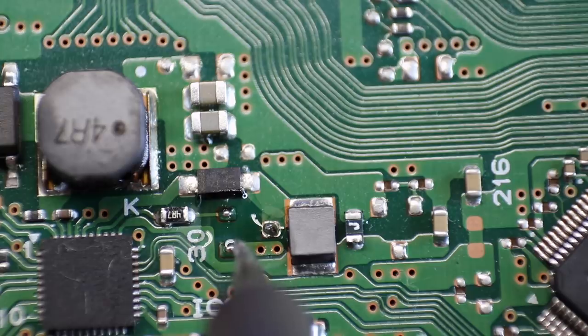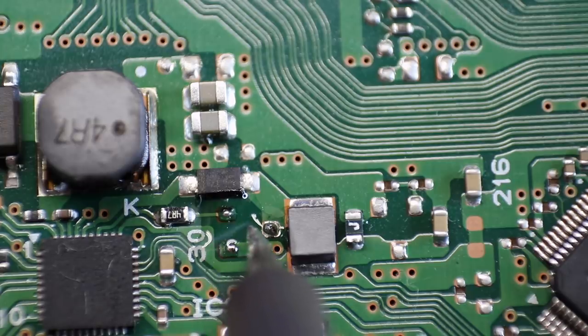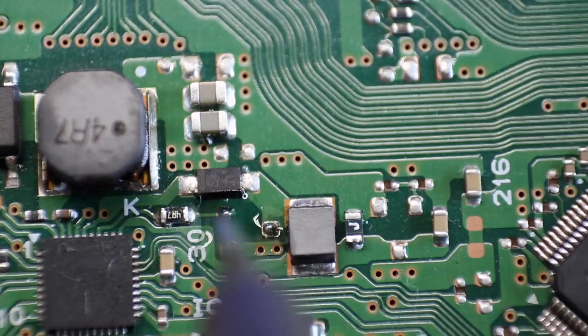Okay. There we go. Let's get that new transistor on there.